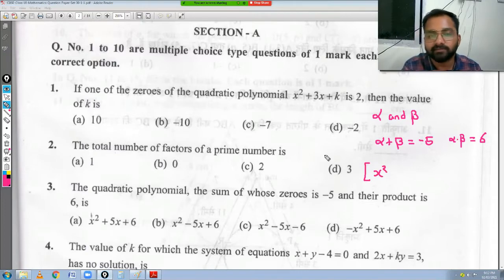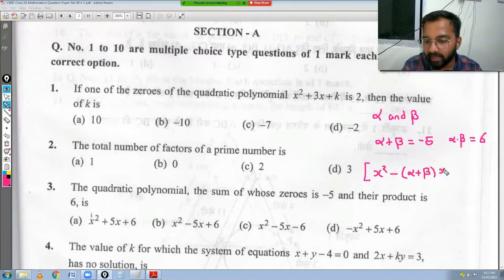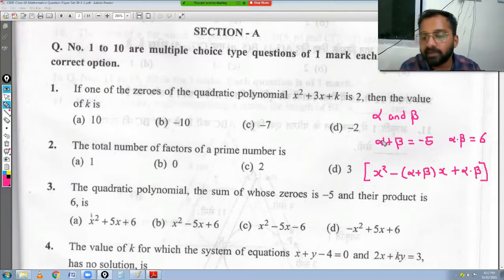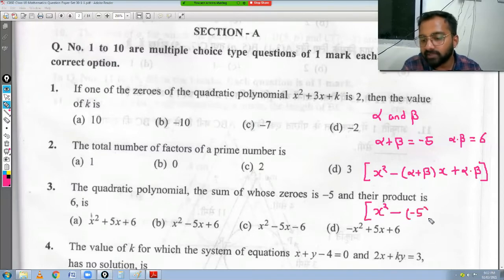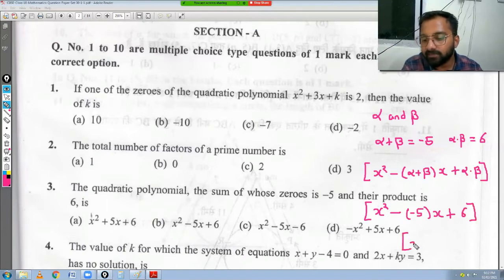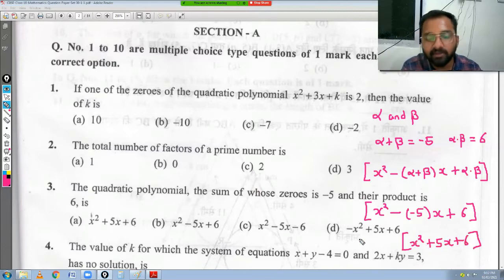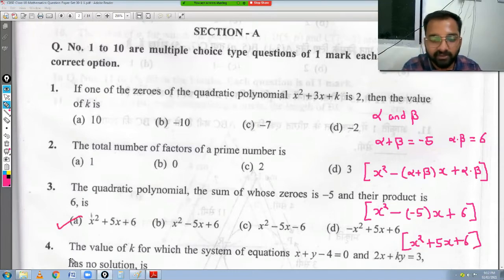So substituting: x² - (-5)x + 6, which gives x² + 5x + 6. This is your answer — check which option matches. The first option matches, so the answer is option A.